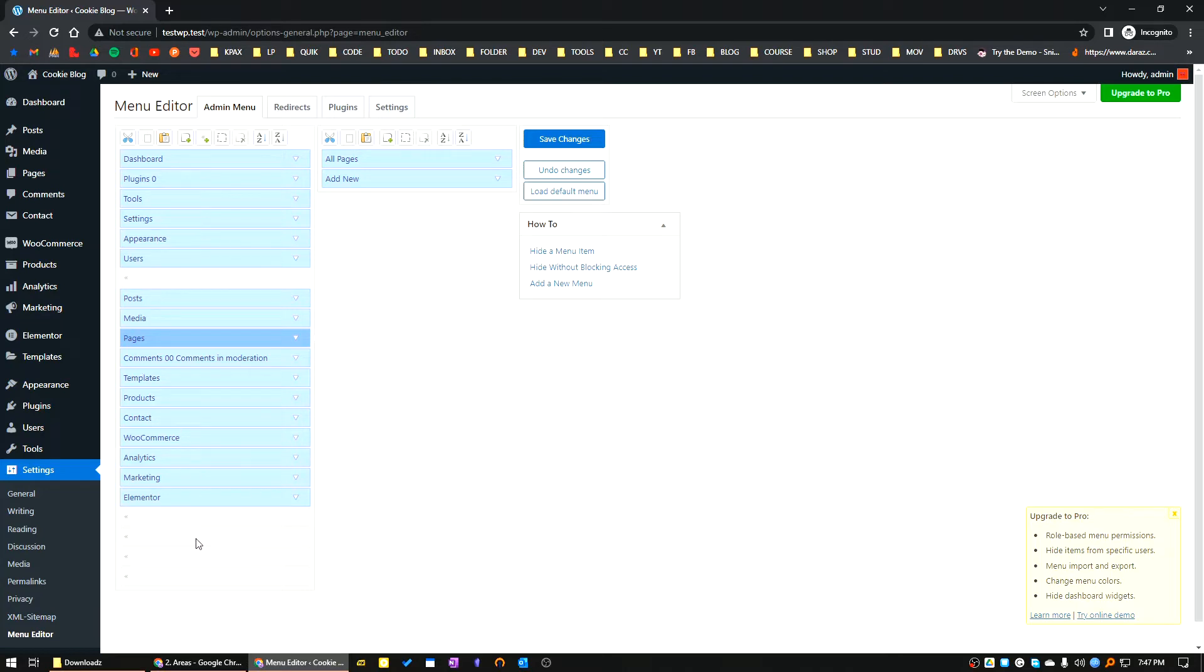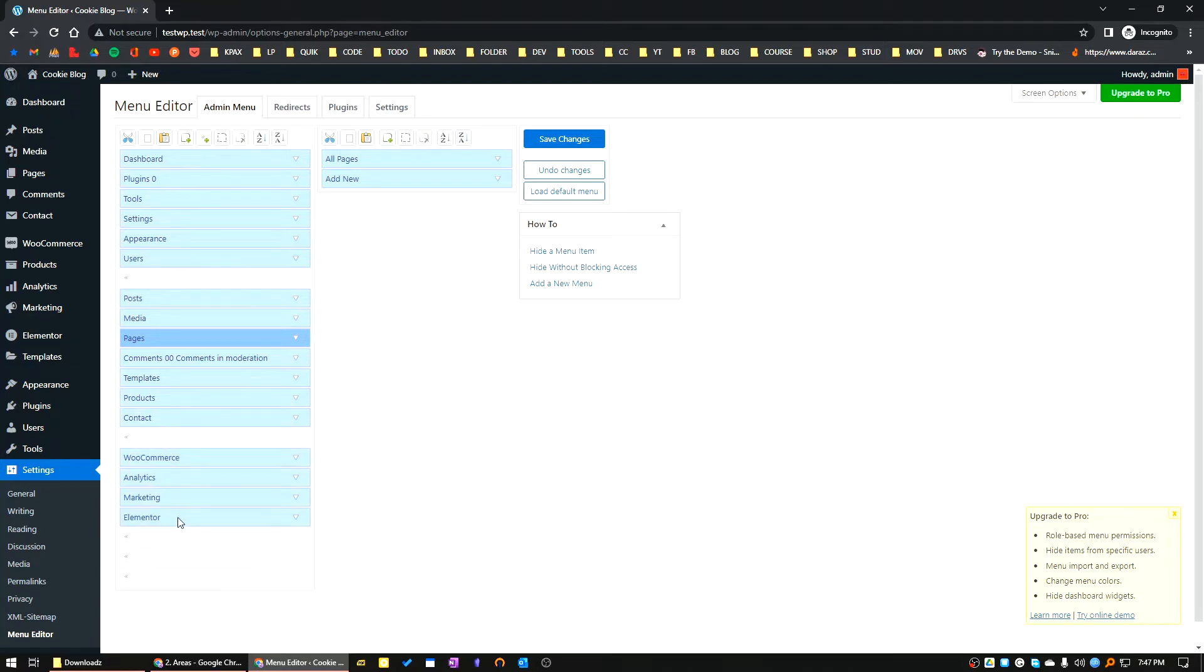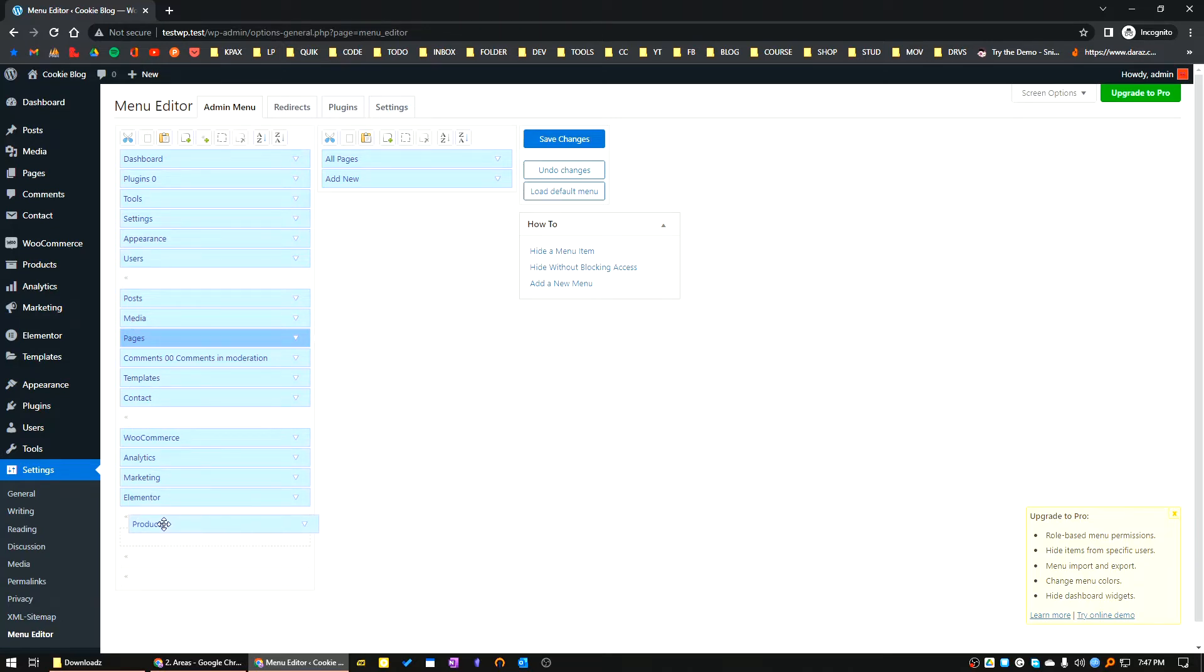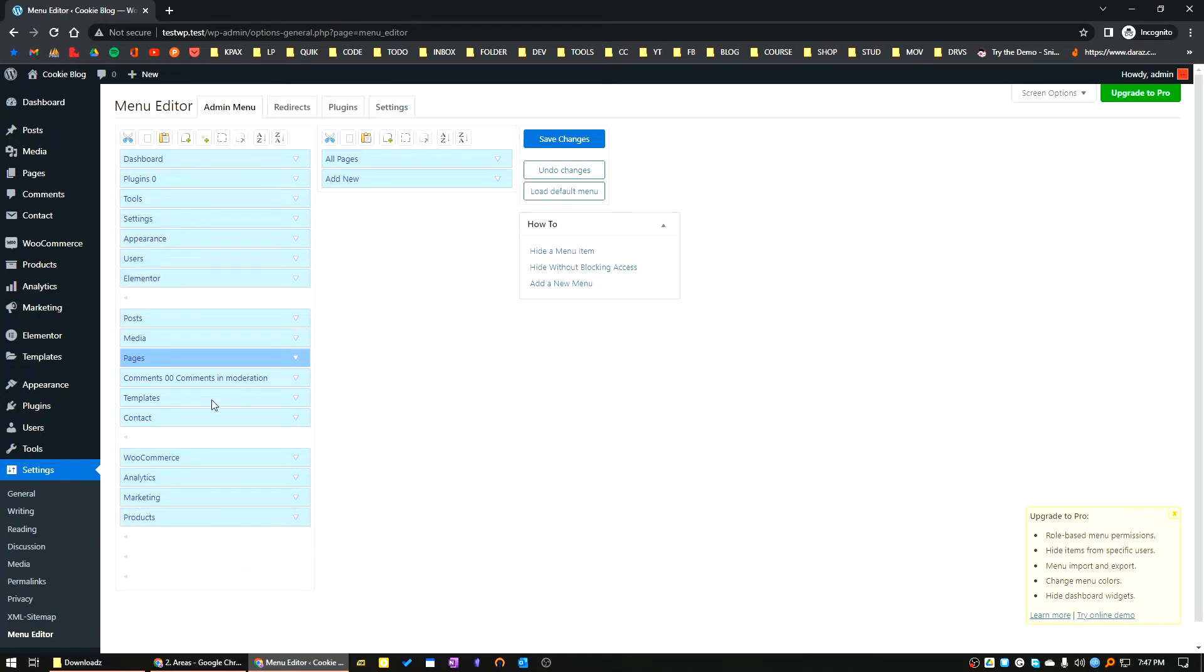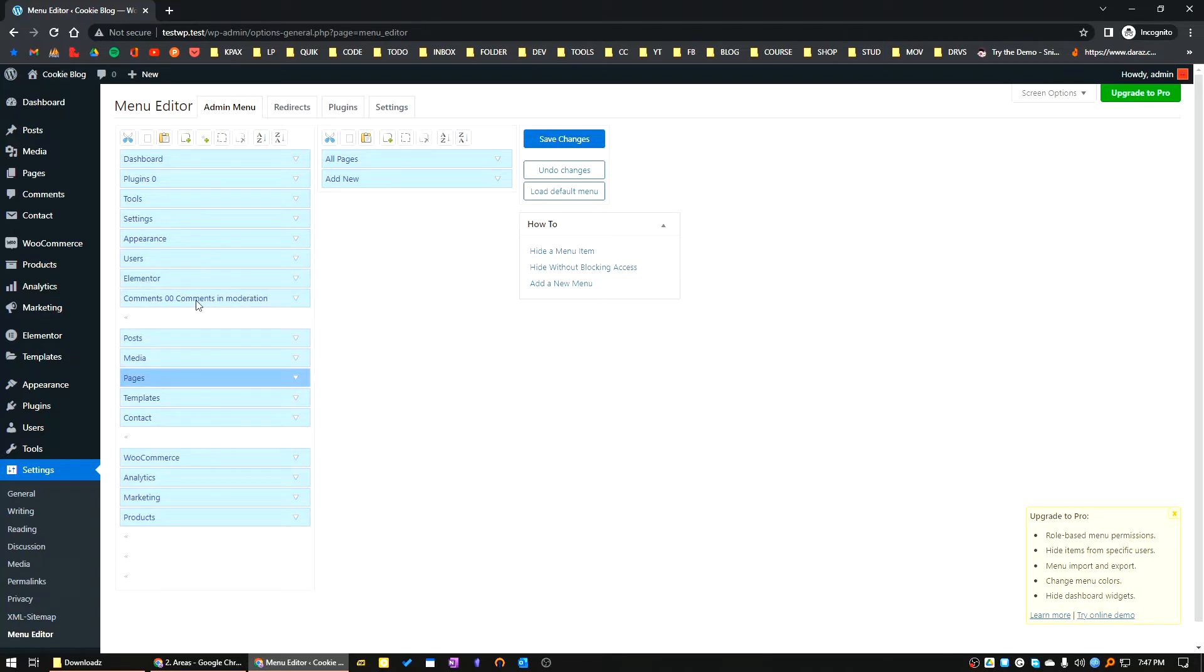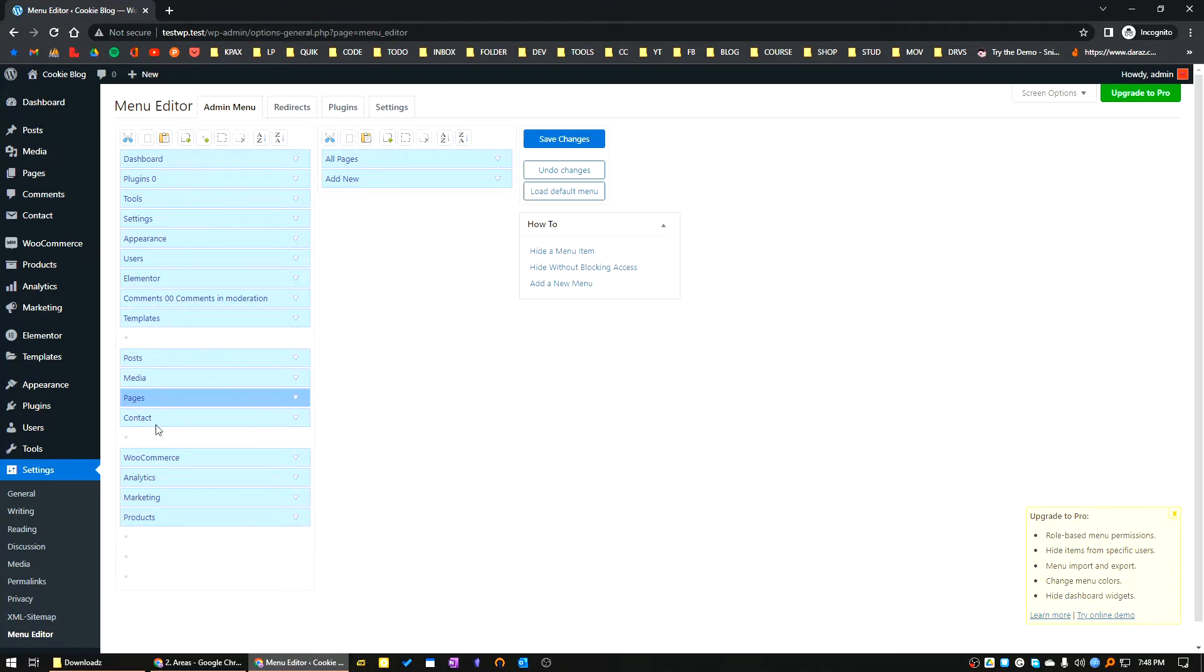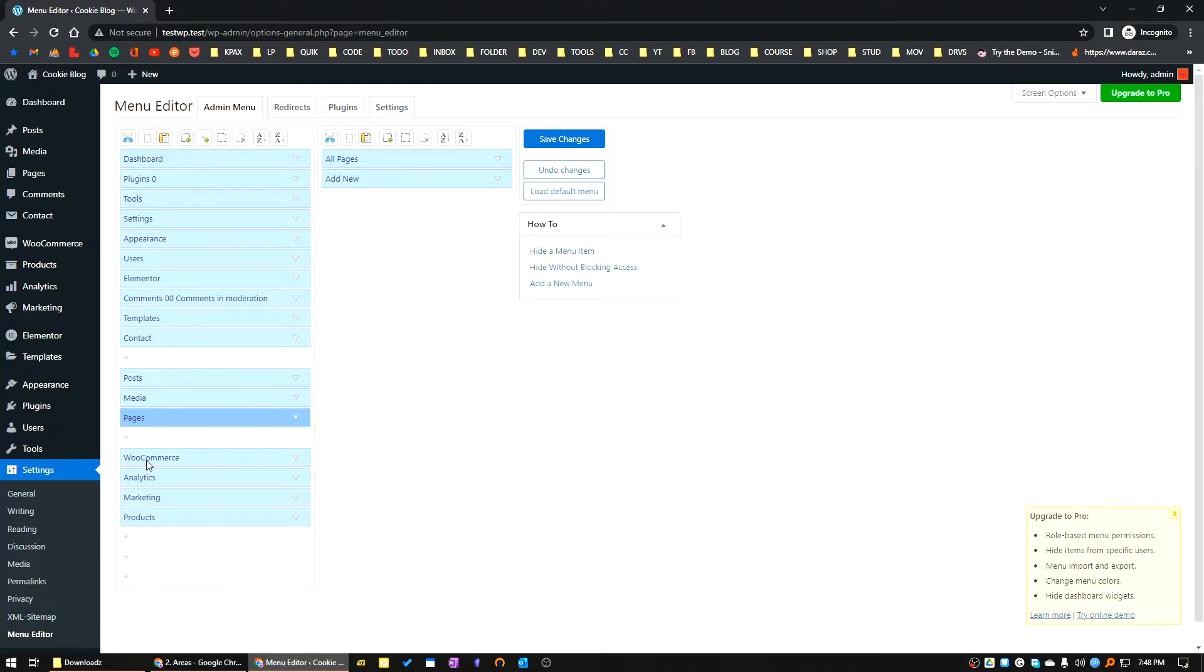All the administrative things I'll bring on top. After that I will add spacing before the WooCommerce area. Products should be here, Elementor will go here, Comments will go here. Post, Media, Pages. Templates will go here, Contact will go here.